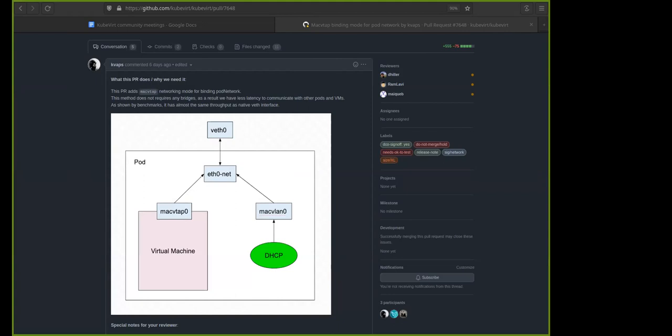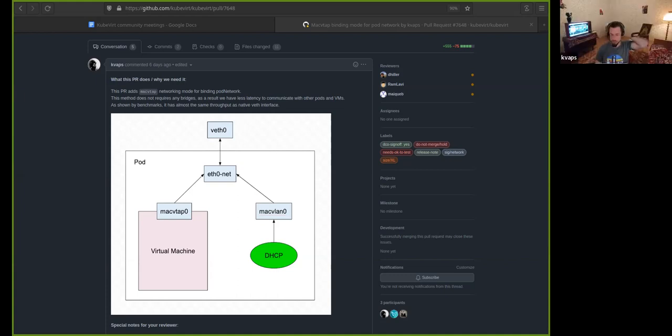Yeah. But that goes into the pod specification, right? When you create the pod, you say that this pod will require these cgroups. No, no, no. There is no changes from the user side. It will just allow the using MacVTAP for the default network and any other CNI.